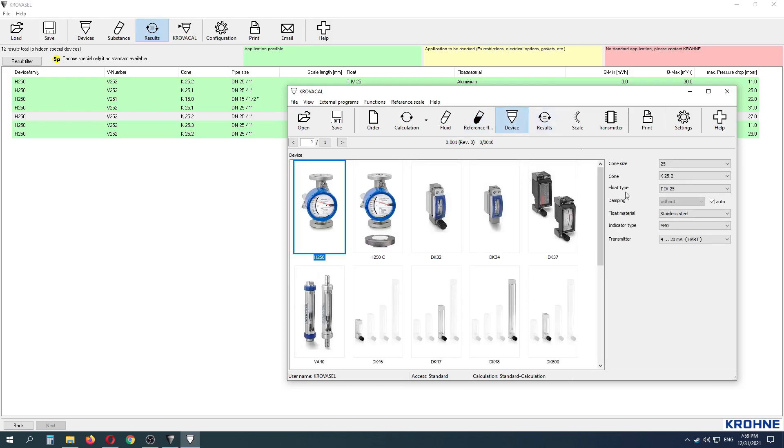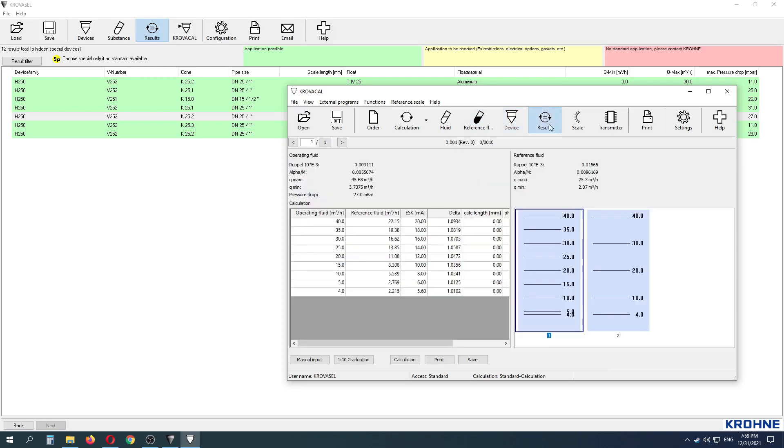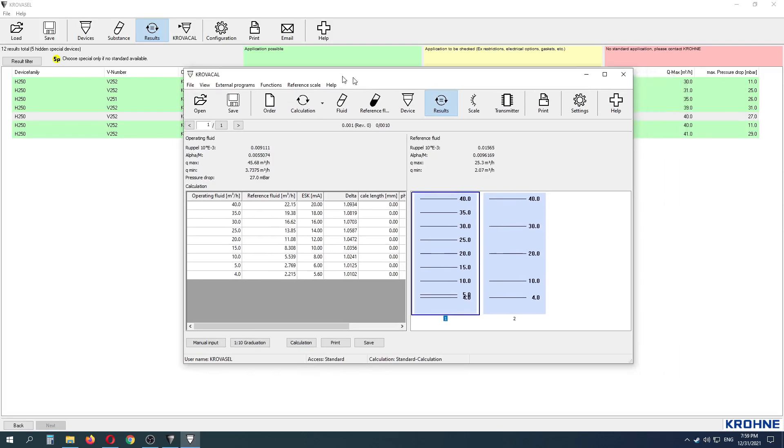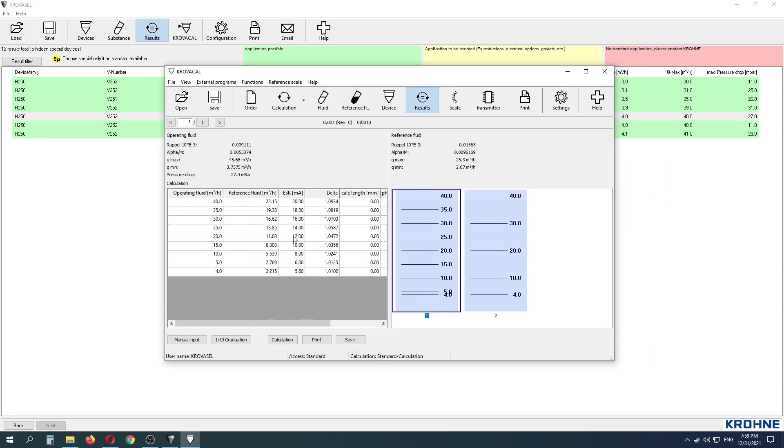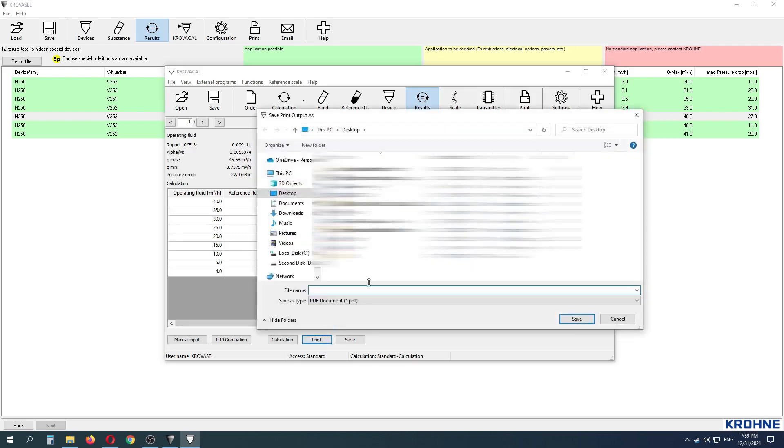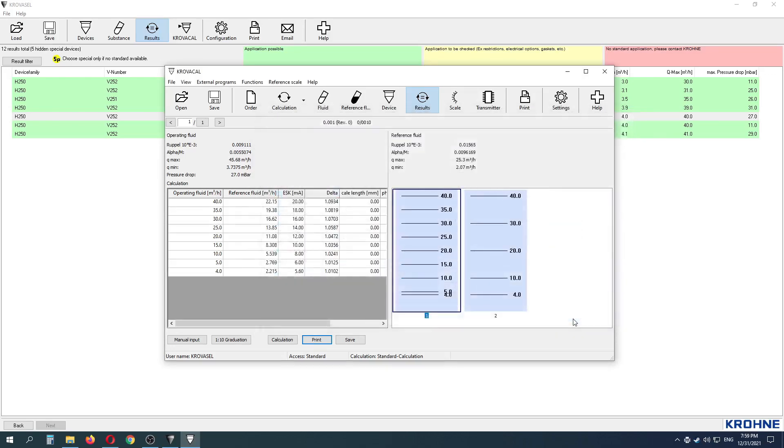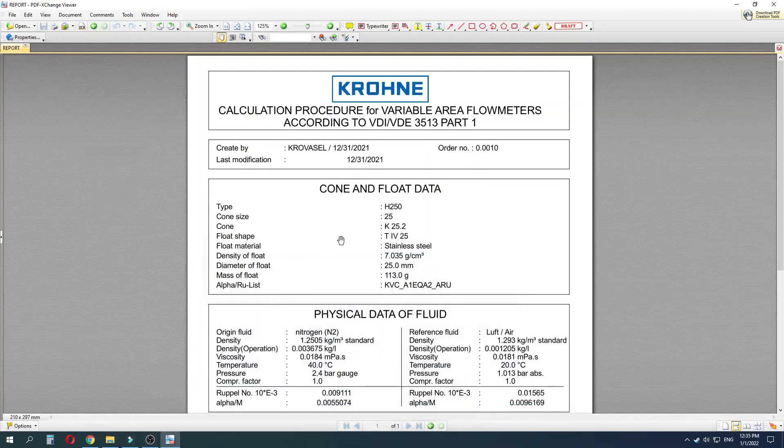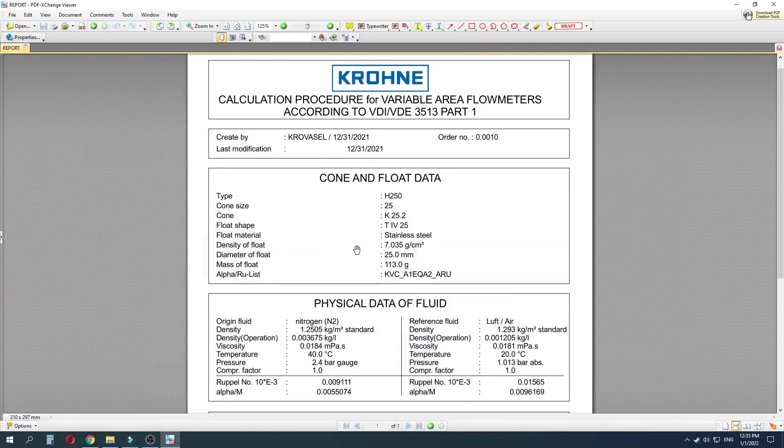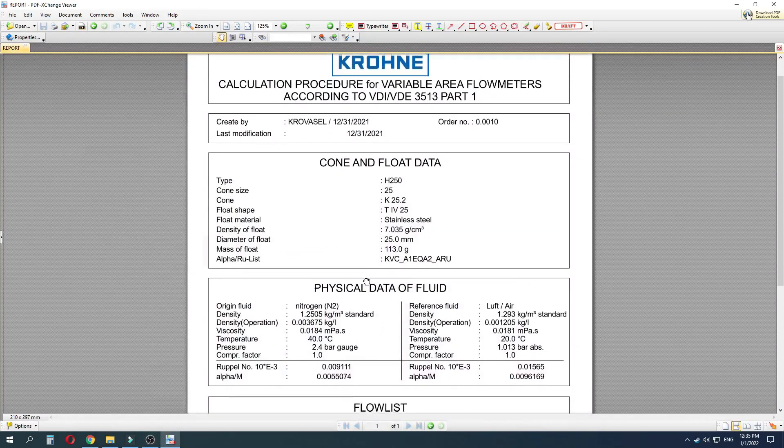After completing device details, go to Results tab to see the output data. You can print the report by pressing the Print button. The sizing sheet will be printed as a PDF document.